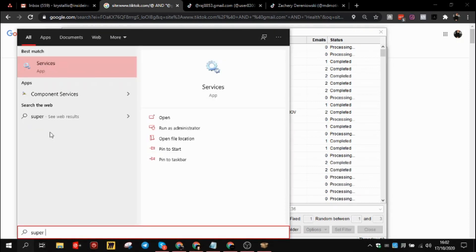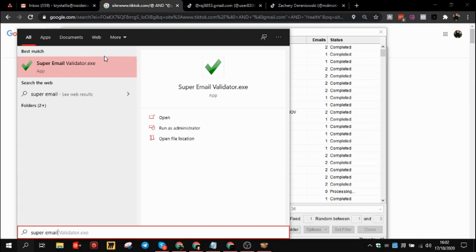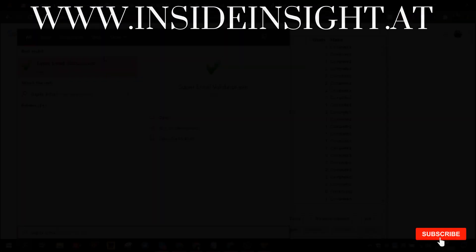Once the emails are done, you plug it into Super Email Validator, which is free. I'll include the link in the description below. You verify them and then you're able to outreach. This bounce checks them in a free way, so you don't need to spend a thousand bucks on a thousand emails. You do it all for free. Just make sure your port 25 is open. If you have any questions, comment in the comment section below. Make sure to check out the links in the description. Thank you very much guys.